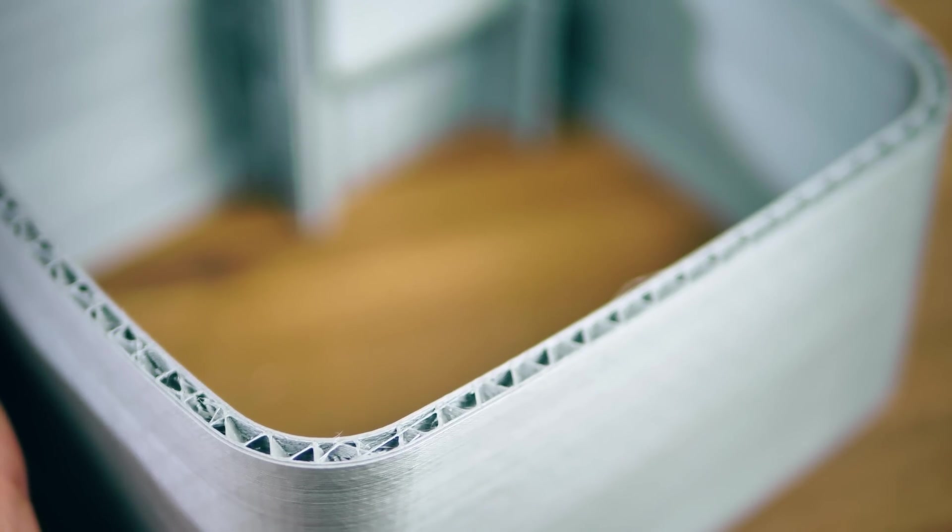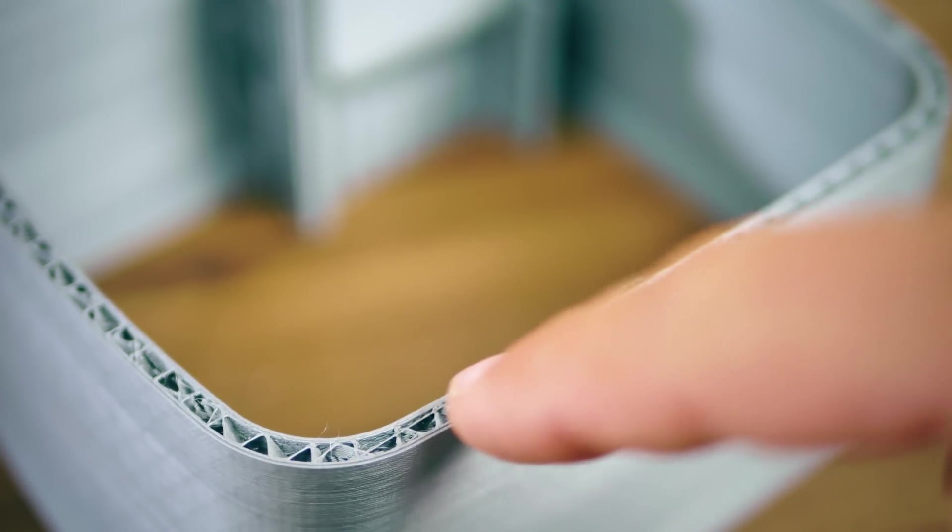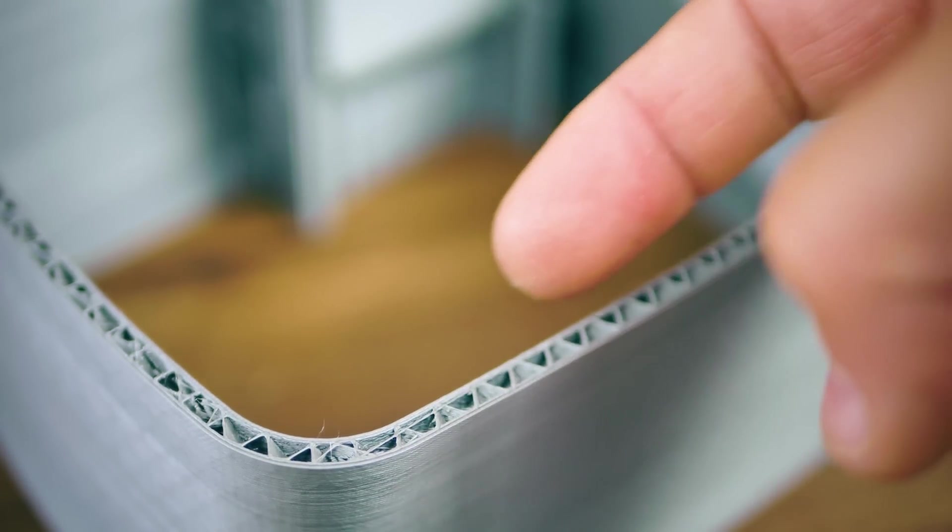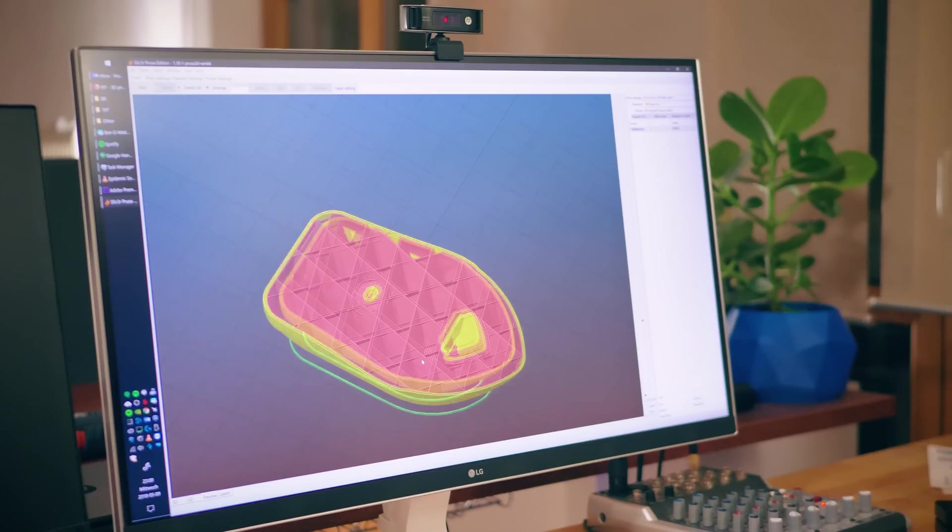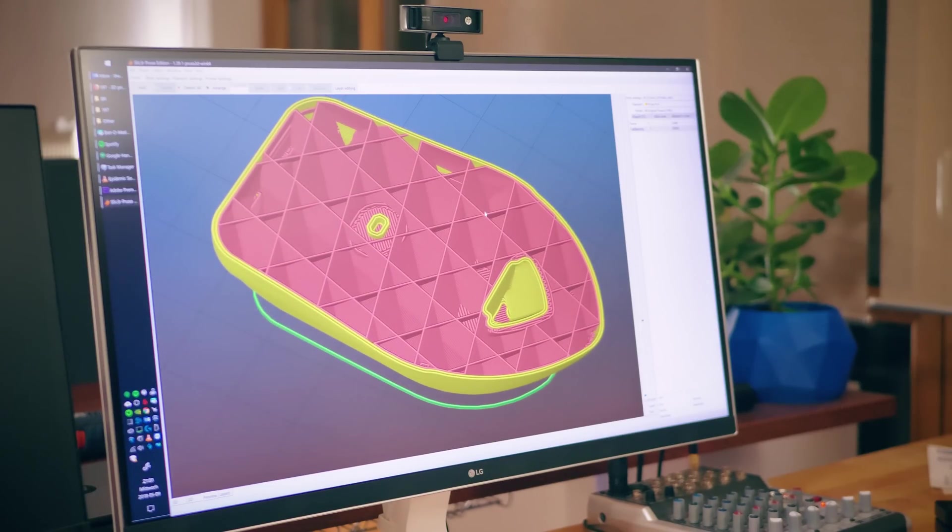Parts are rarely 3D printed solid. Instead, they're made from a solid shell and sparse infill. How dense the infill honeycomb is printed is determined by the infill ratio set in the slicer.